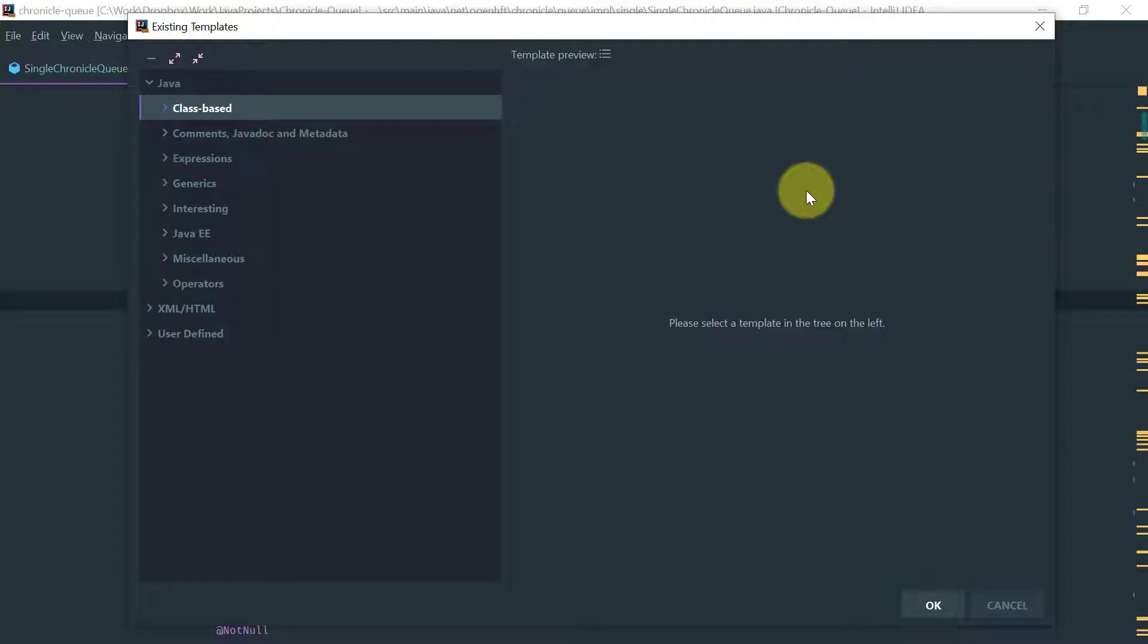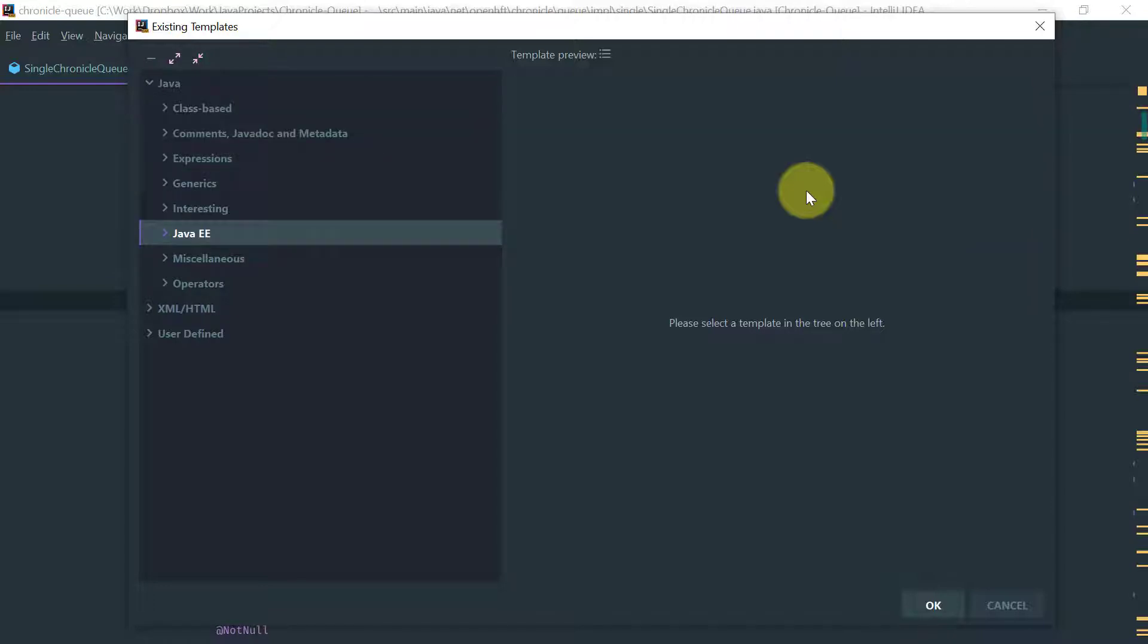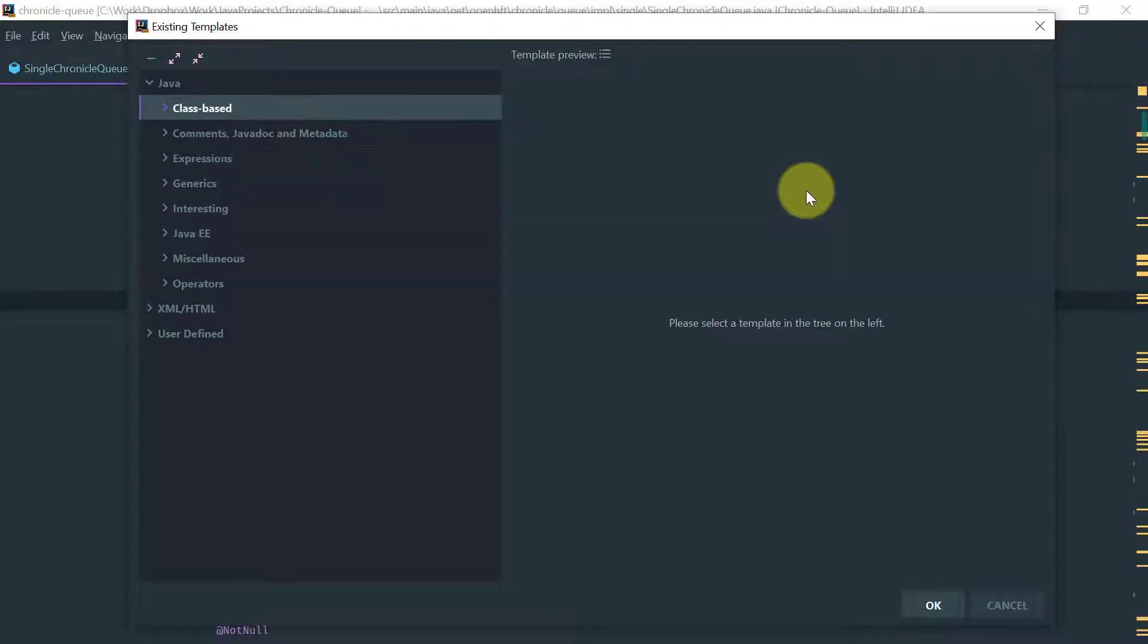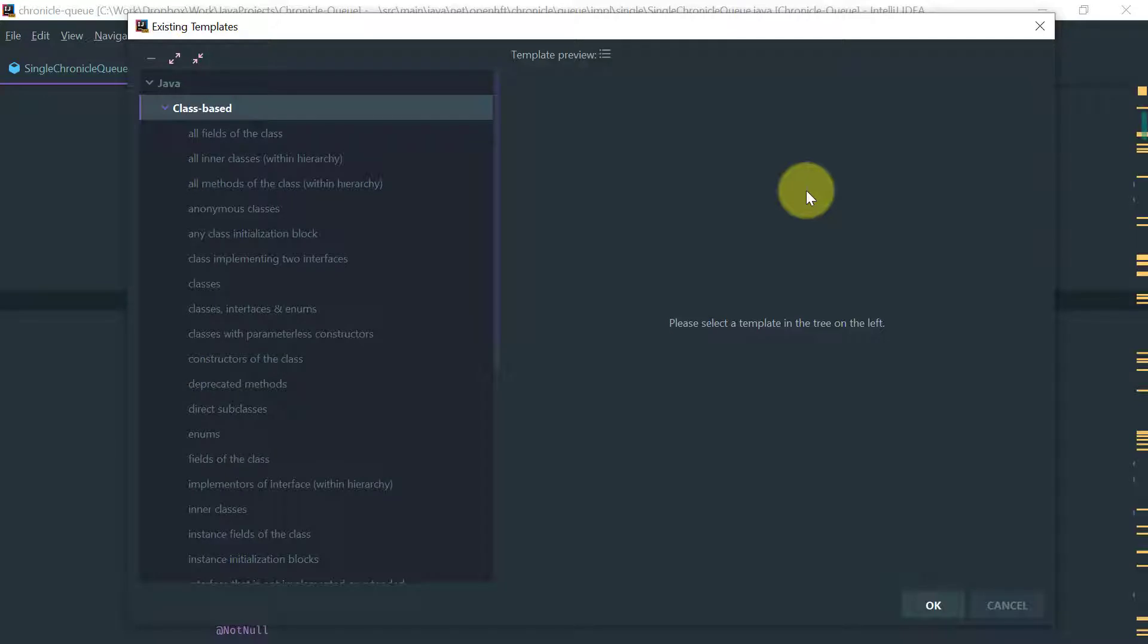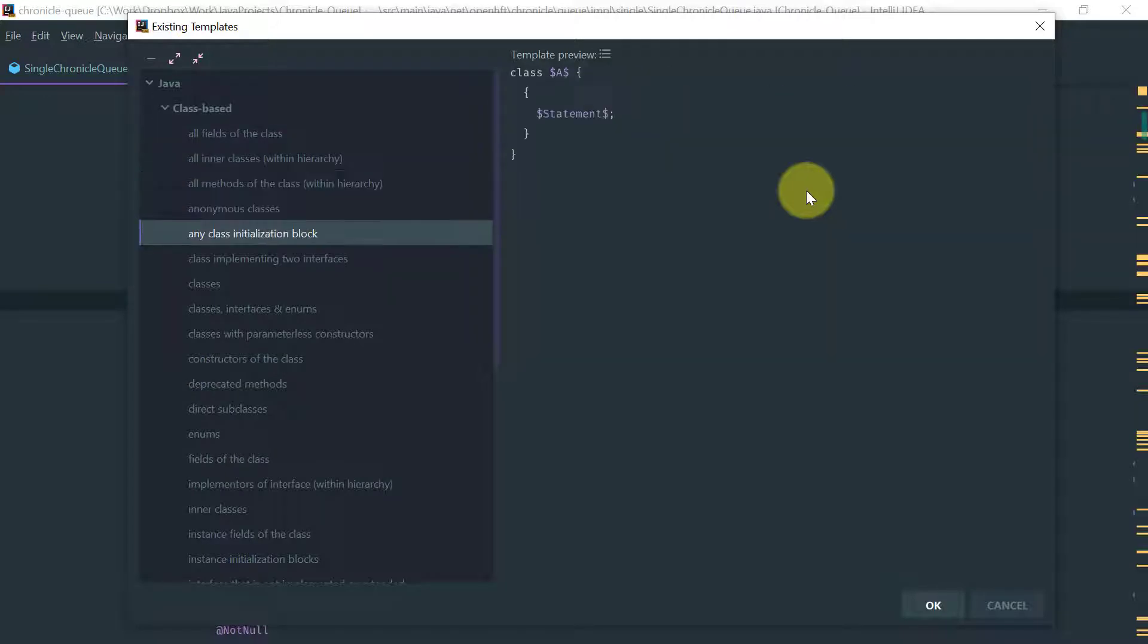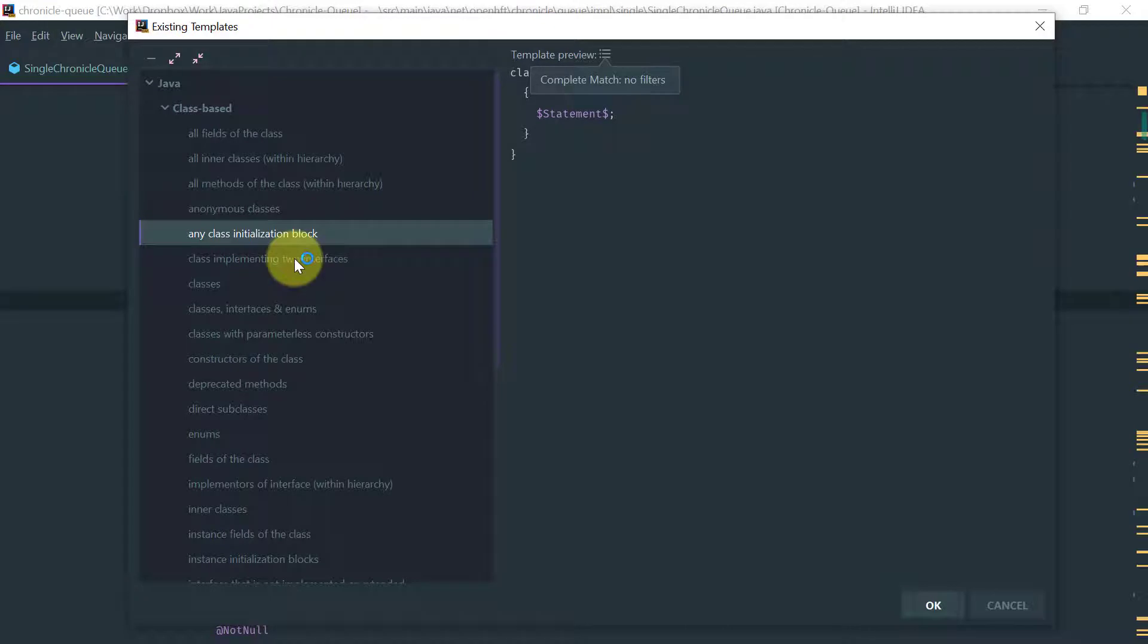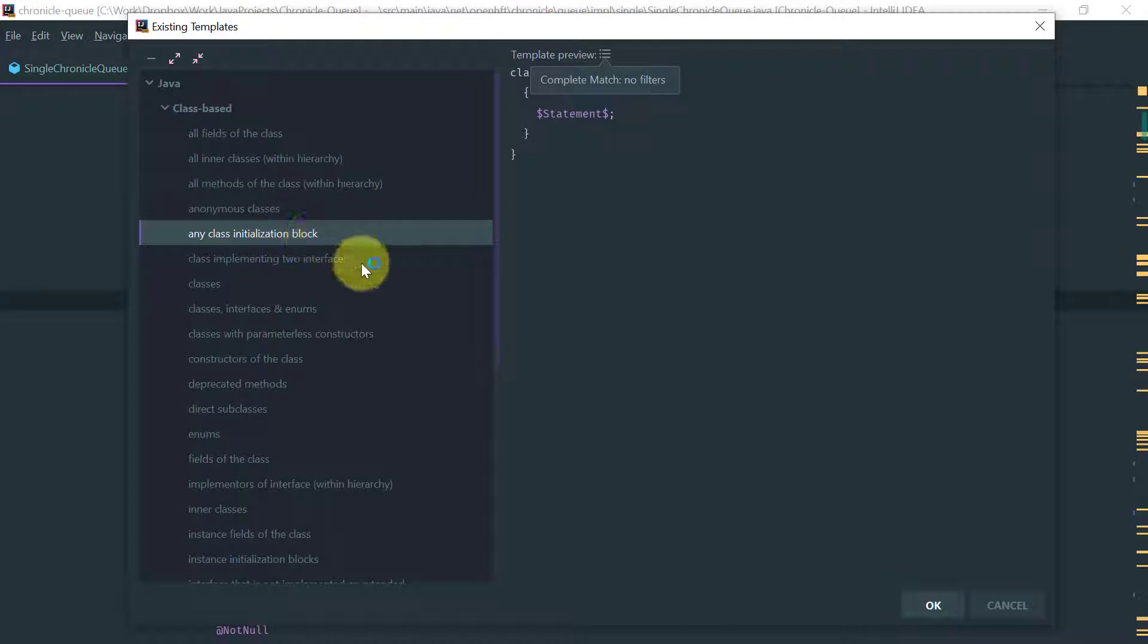And within Java they are categorized by class-based, comments, expressions, generics, and so on. You have all these categories and if you expand those then you see the actual template definition that matches that.